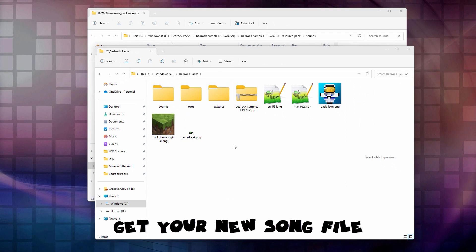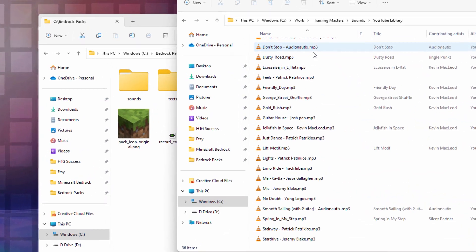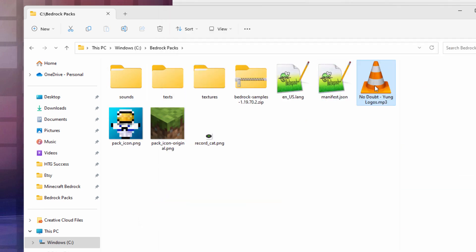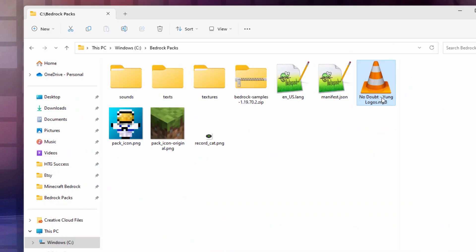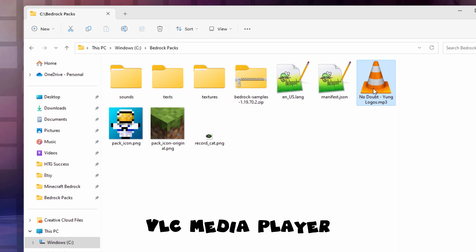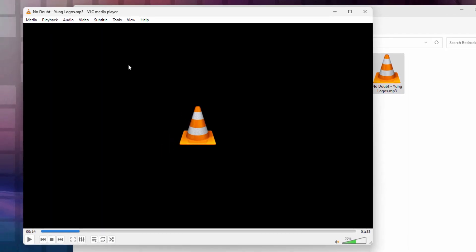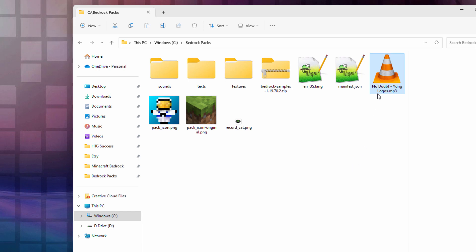Our folders are all set. I now need to have a new song, so I'll bring one in. I downloaded this from the YouTube audio library. We'll be using this one called No Doubt. I'll right-drag that over and copy it. This is about seven minutes long so it will cut off short, but that's okay. It's probably going to be in MP3 format — that's fine. We'll be converting it to the right format a little later on.